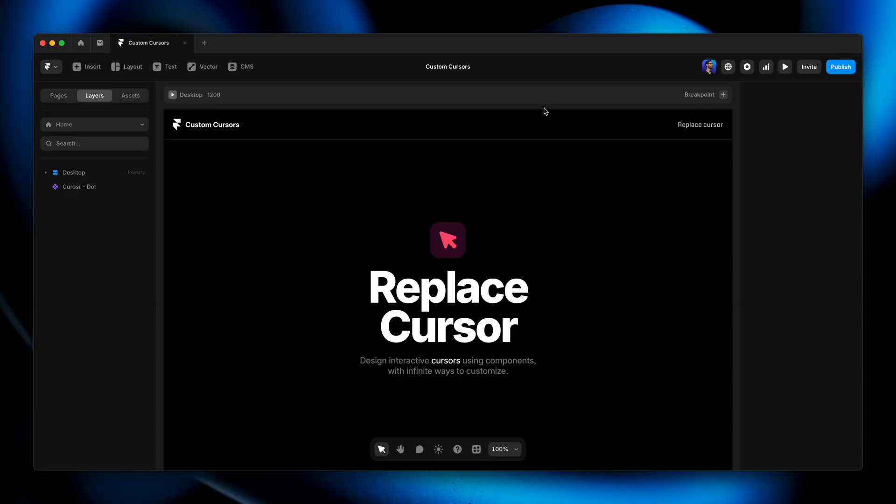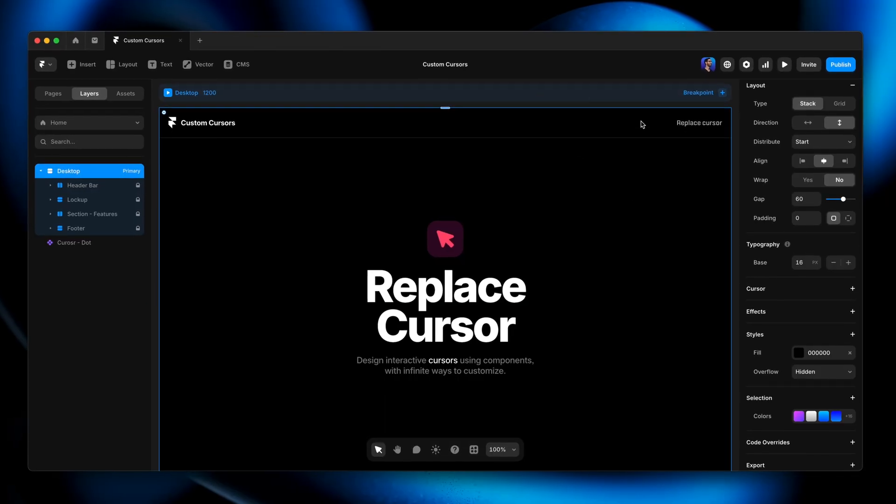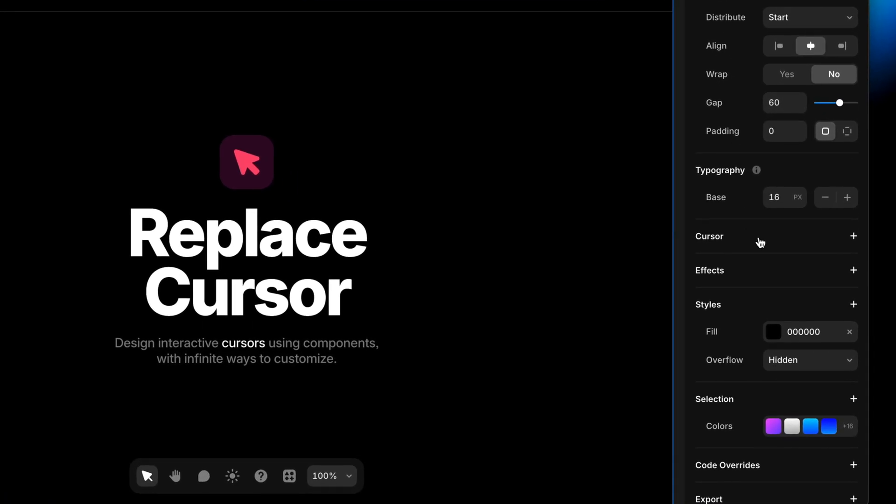To set a custom cursor, first we have to decide where on the page that cursor should appear. We'll start with something simple — we'll replace the cursor with something a little more interesting no matter where the cursor is on the entire page. We accomplish this by first selecting the desktop breakpoint and then coming down to the properties panel and clicking the cursor section. We get a few different options here. We have web cursor,